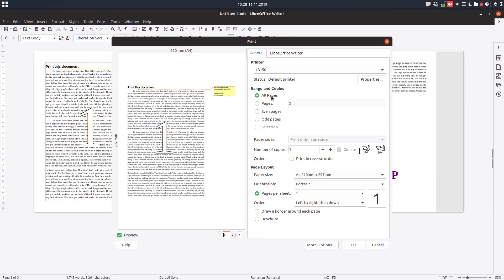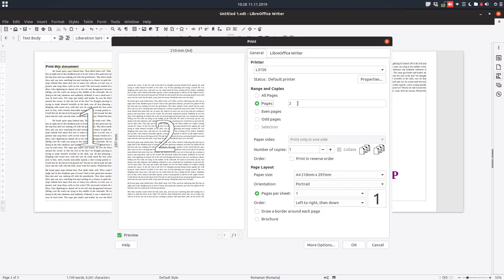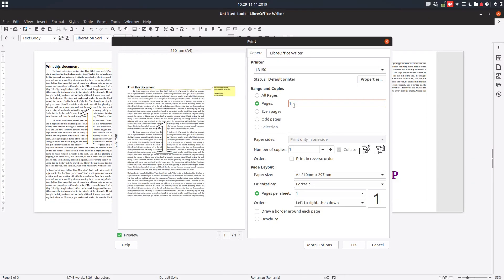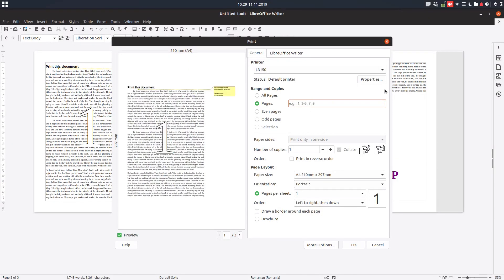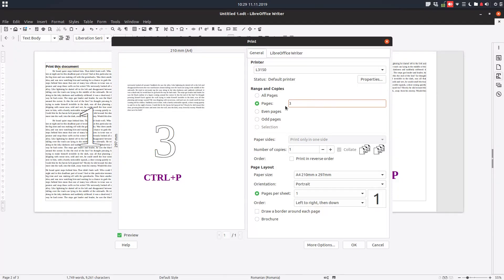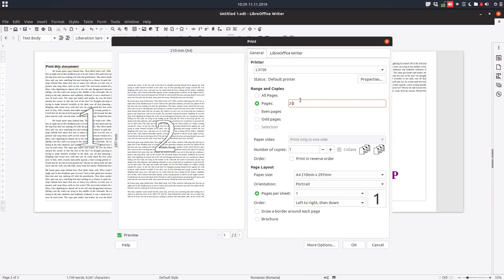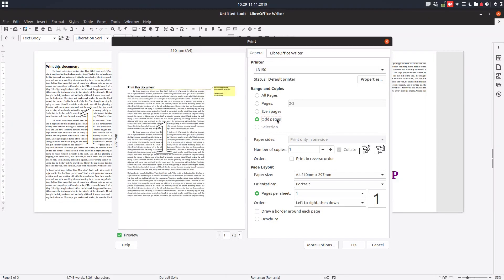We can view here in the preview the pages one by one, and also we can specify what we want to print. For example, if I enter here one and three, page two will not be printed. If I press just three, just this page will be printed. Or two-three, just two pages. You can see down here I can print even pages, odd pages, and so on depending what we want.